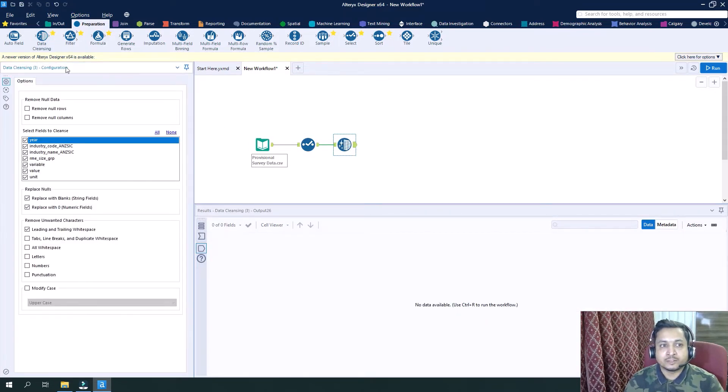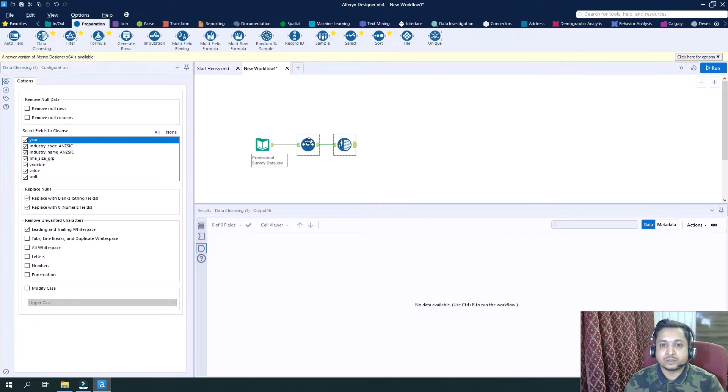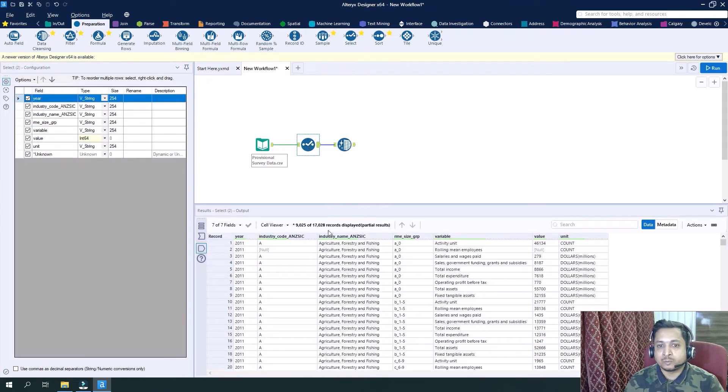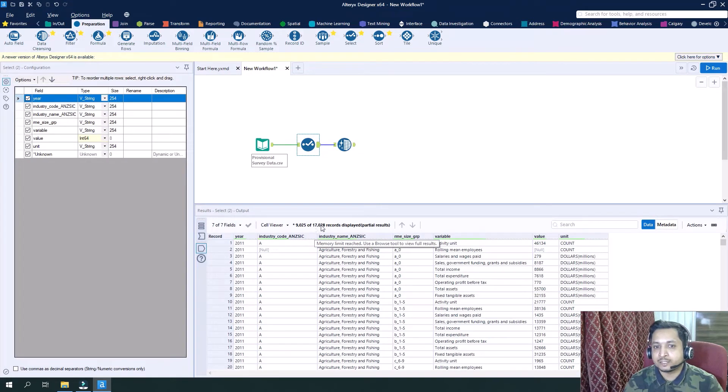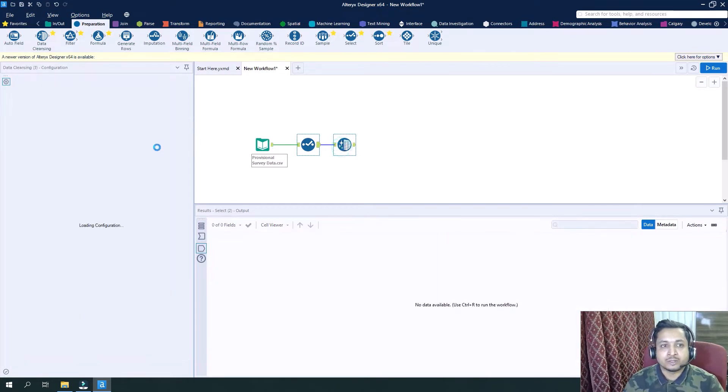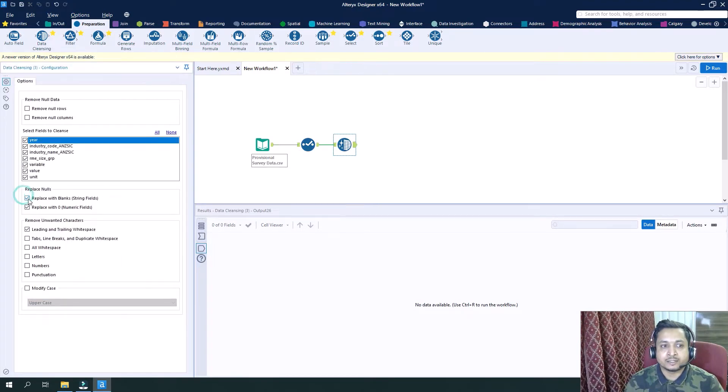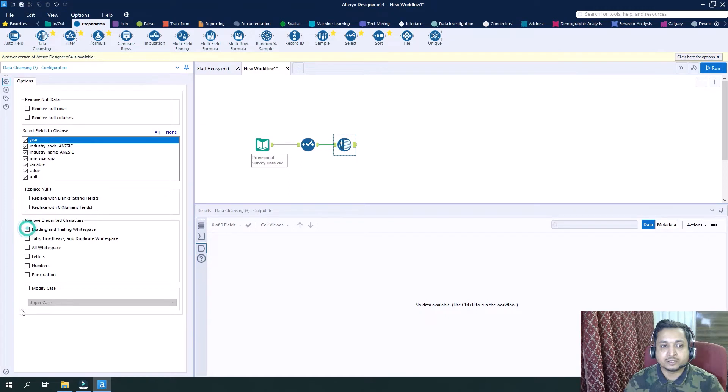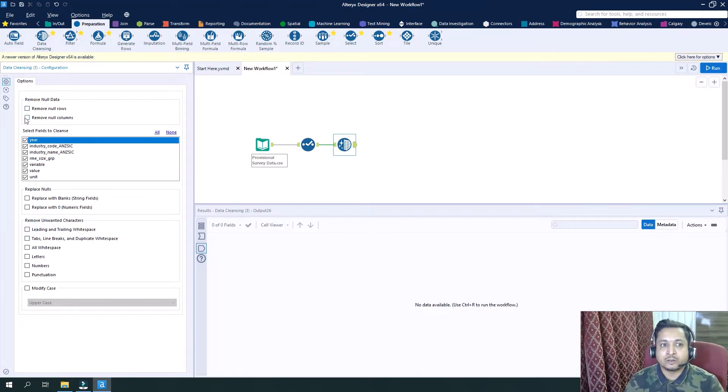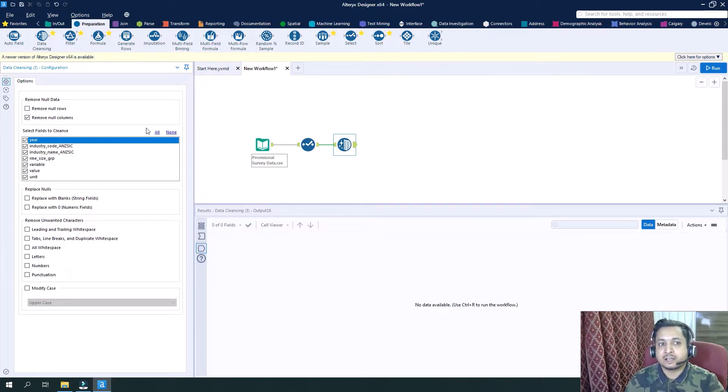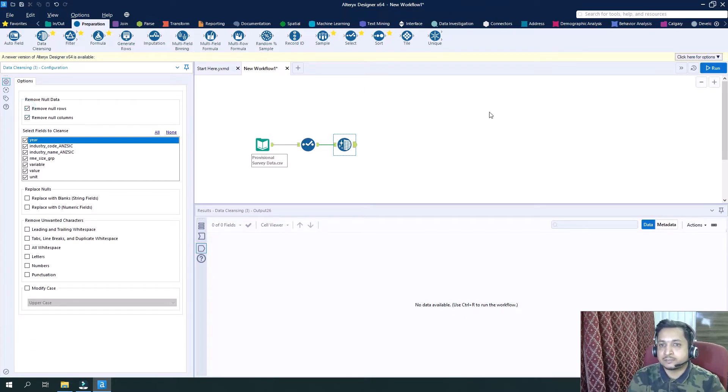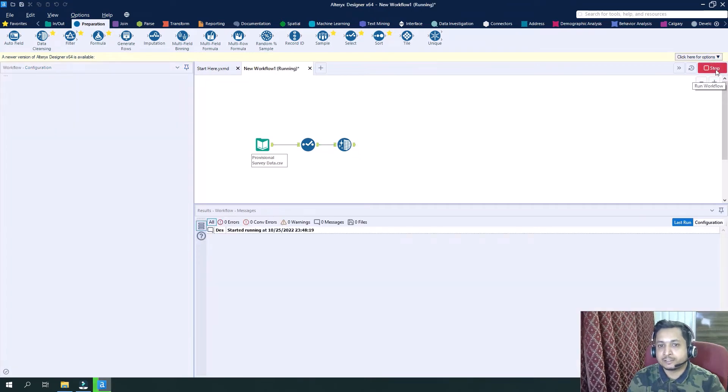You can see we have multiple options. Right now in our output there were approximately 17,028 records. By default, I am not selecting replace null configurations here. I will try to remove null rows or null columns, so I will check this and check this as well and we'll try to run it. Let's see if anything happens.